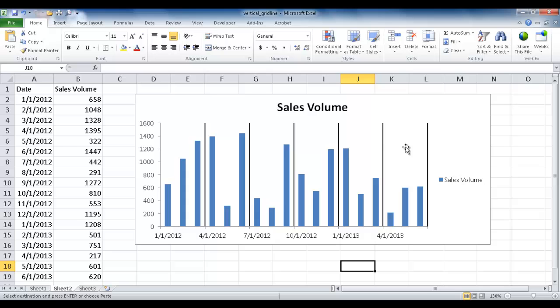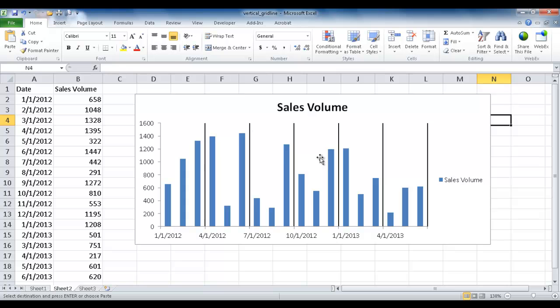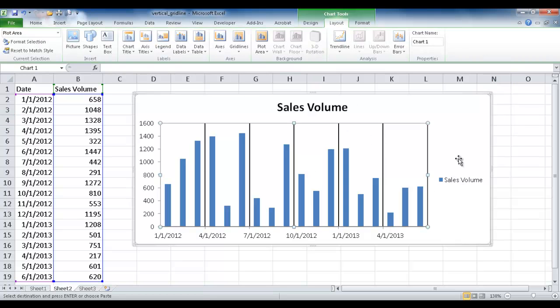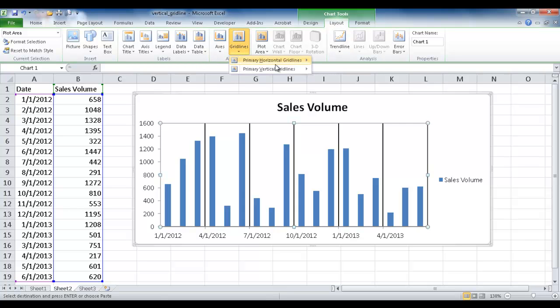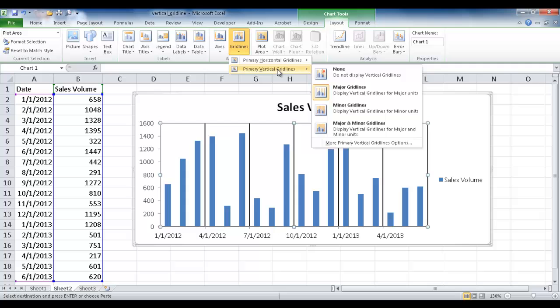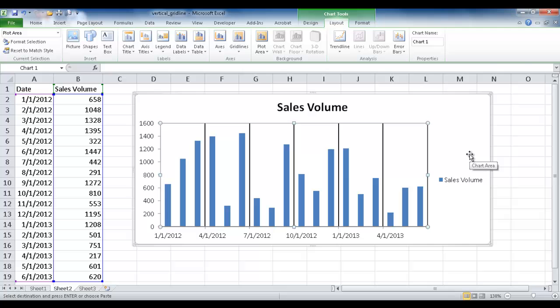There's a lot of things you can do with the grid lines. By default when Excel charts a column or some of the other graphs, usually the horizontal grid lines show up. But you can change that when you click into the chart and go under the Layout tab in the Axis group under Grid Lines. So I hope that helps.